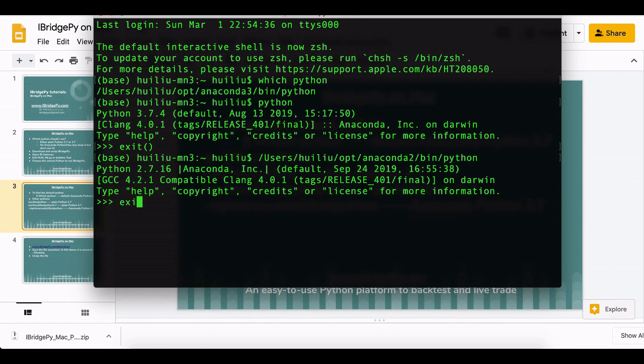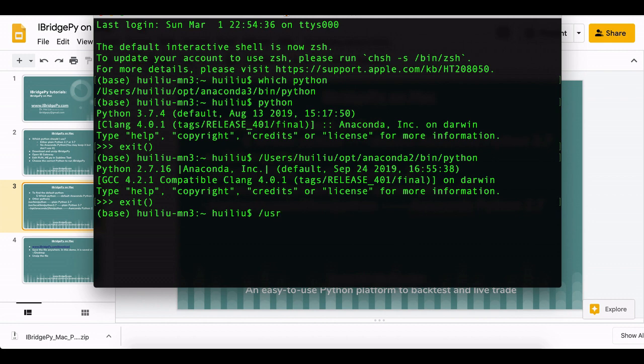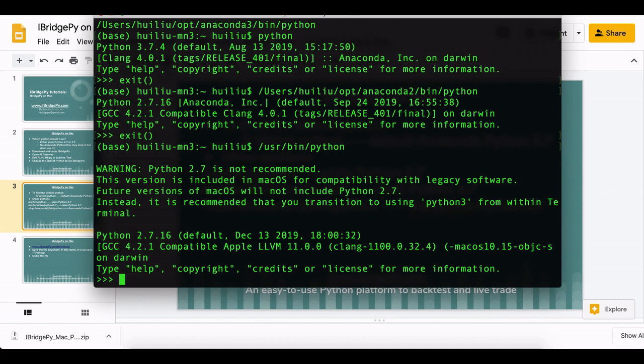This is not what I want. What I really want to use is my plain Python 2.7. The location of that is /usr/bin/python. You can see right now the Python is the plain Python at this moment and it is Python 2.7.